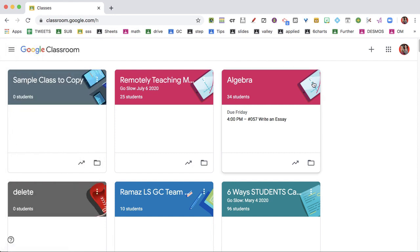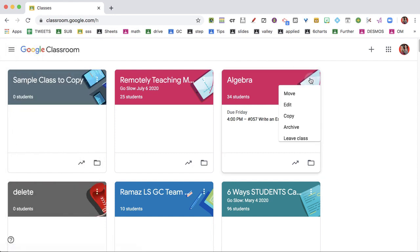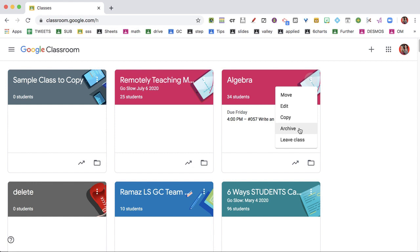Find your class, and on the class that you want to delete, go to the three dots in the upper right-hand corner. You'll notice there is no option to delete. Instead, it says Archive.